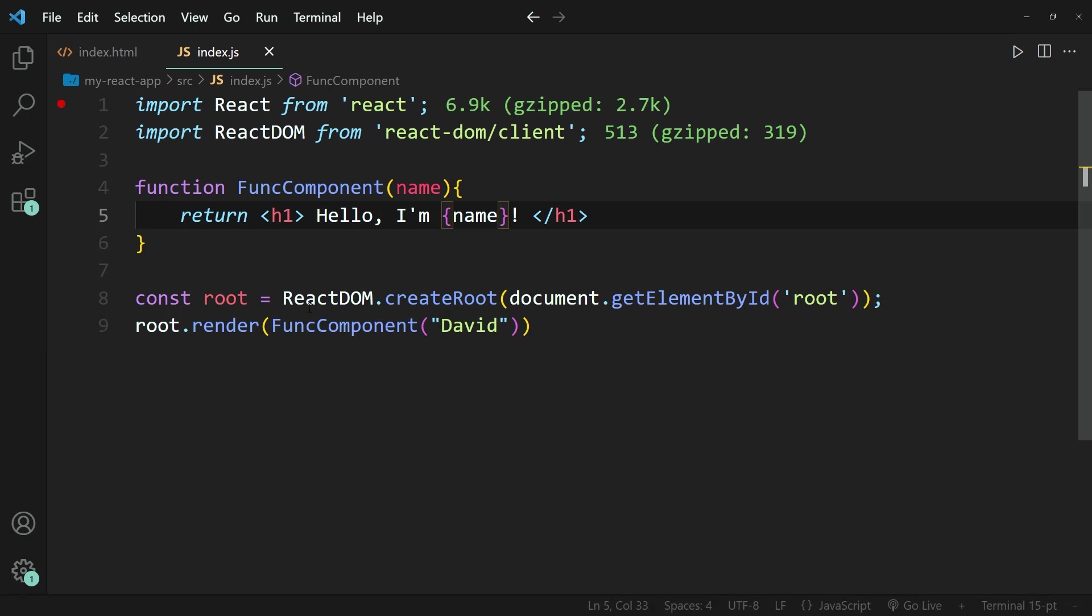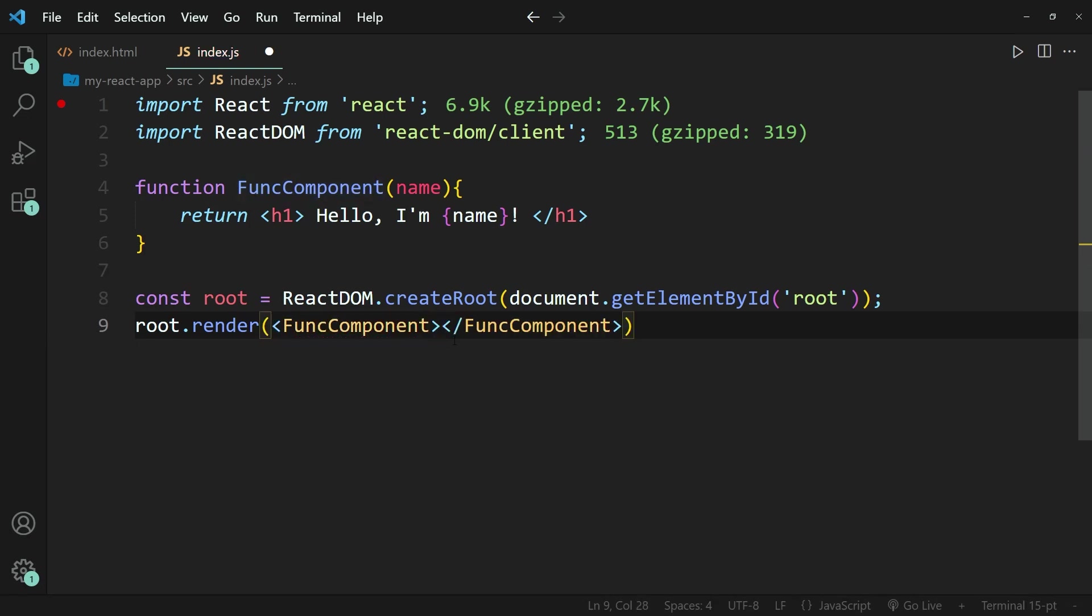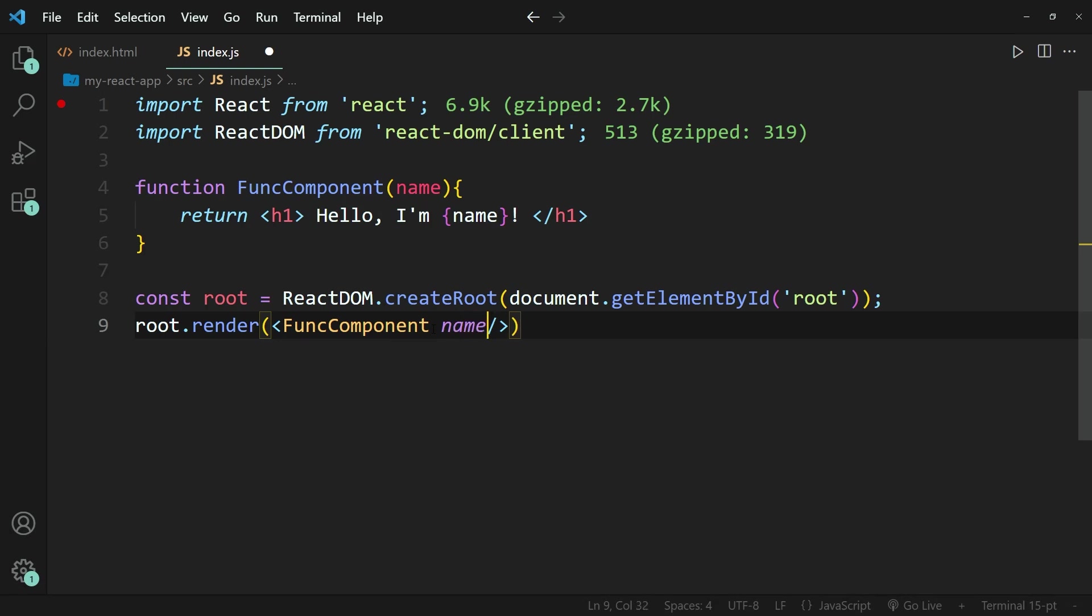So you could instead go back to the smaller than sign followed by the greater than sign. And let's go ahead and delete this one. And then you simply pass in the name as a property. So we're going to write name is equal to David.